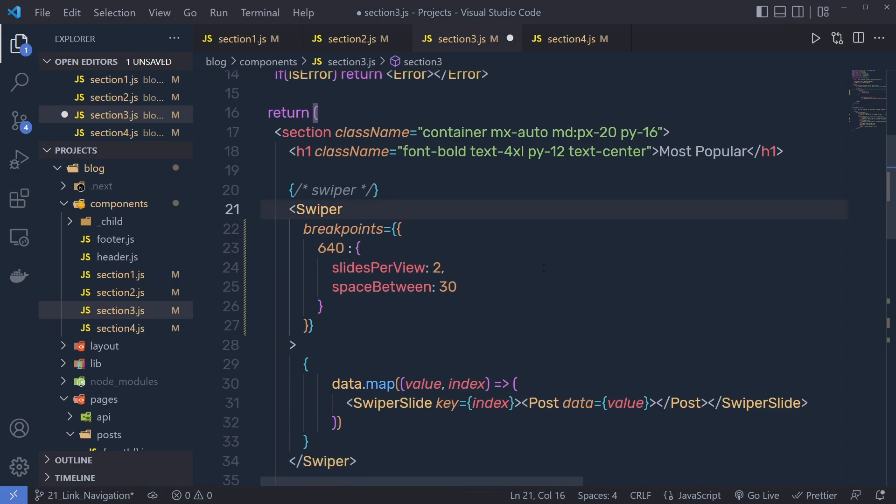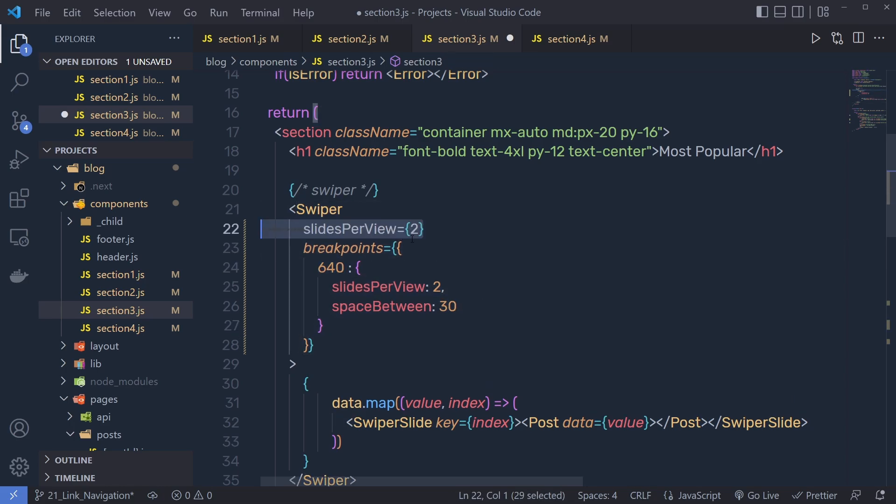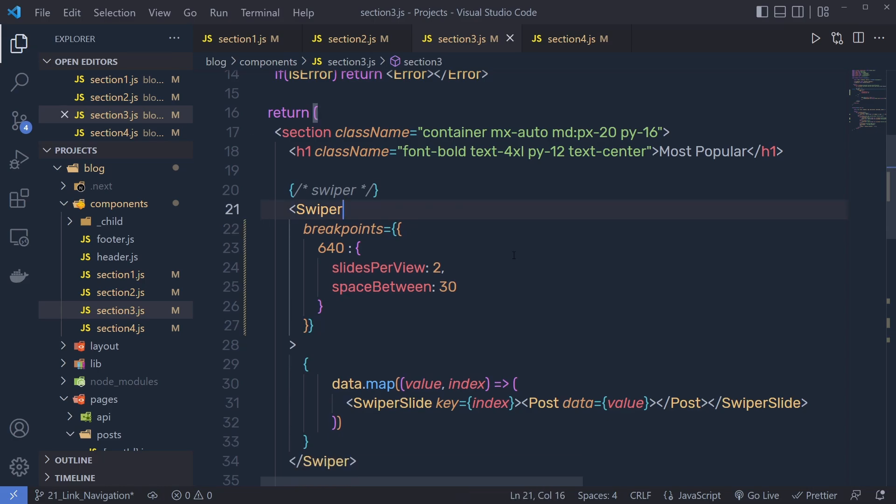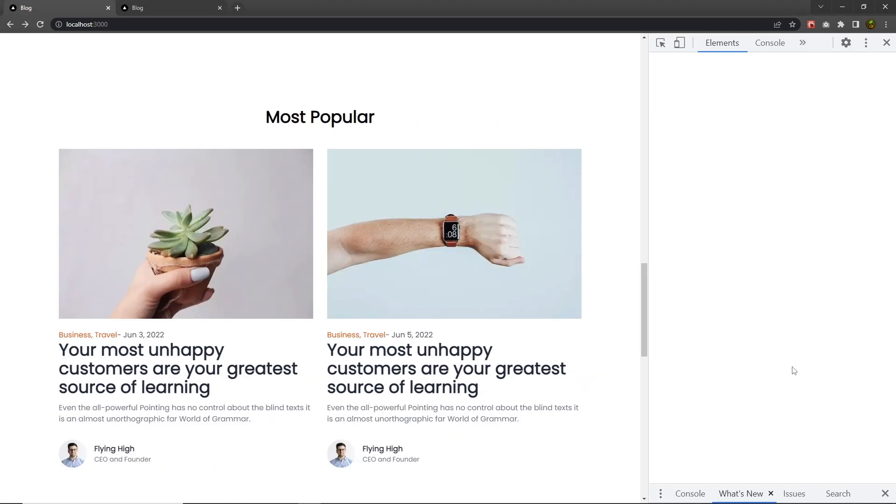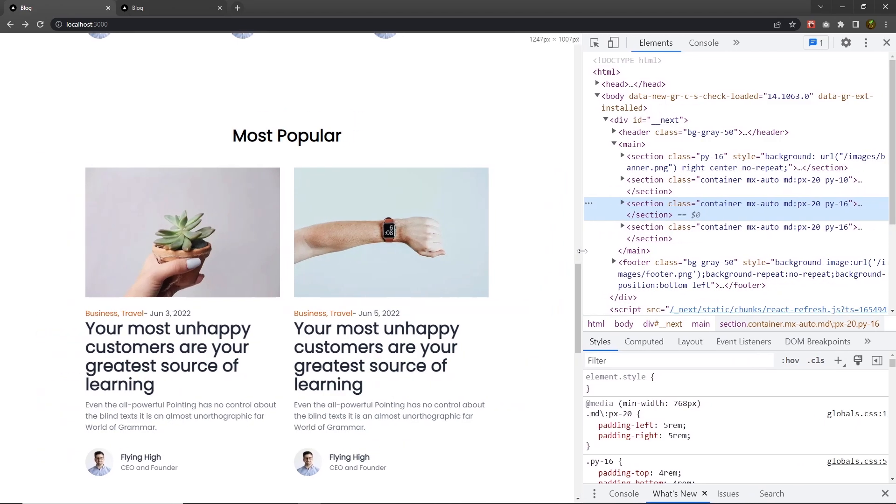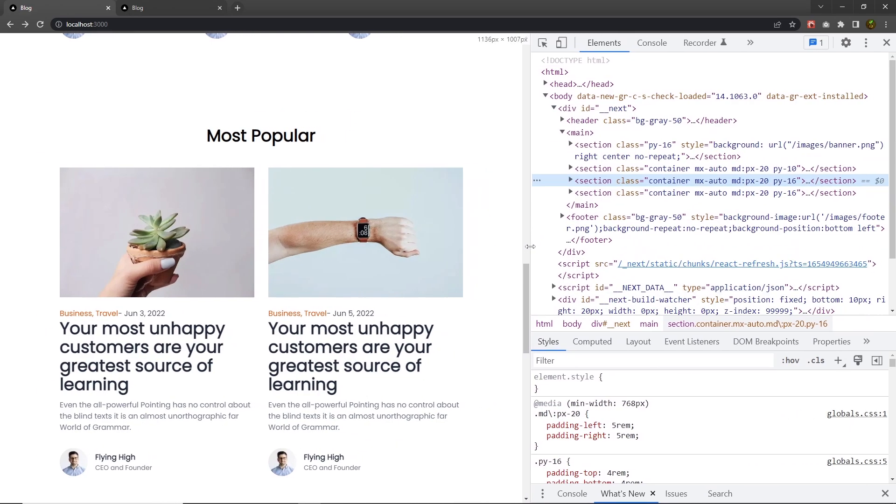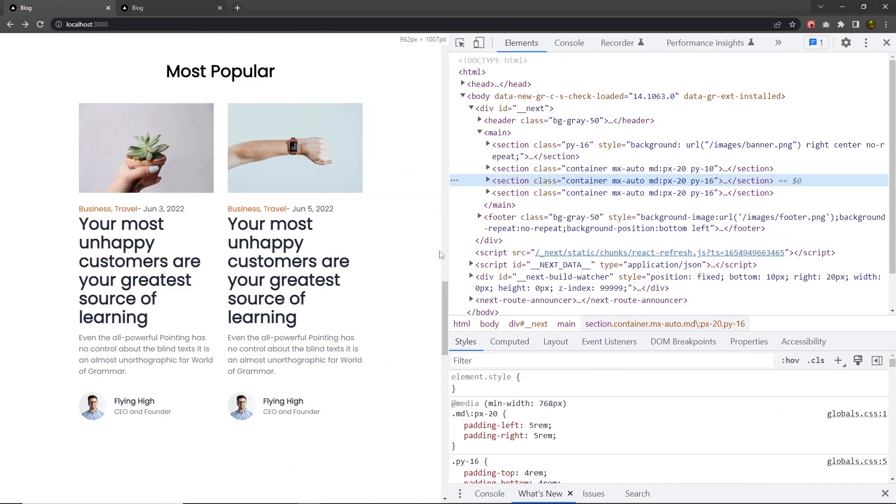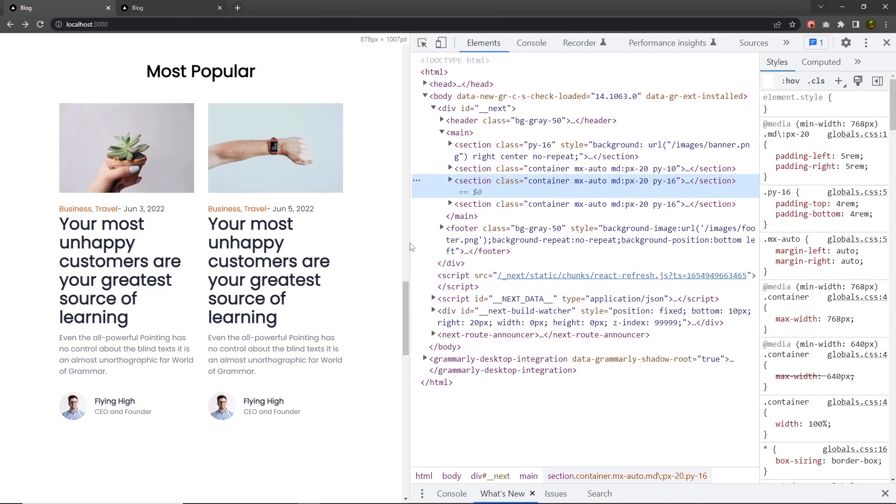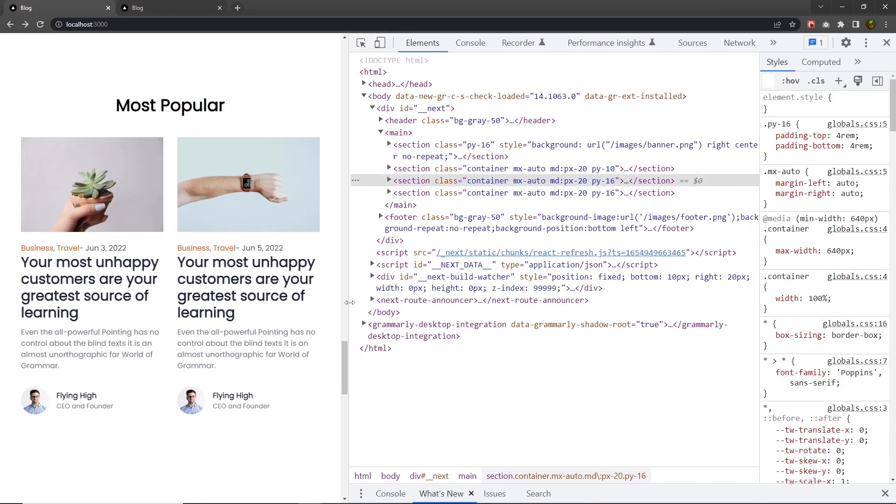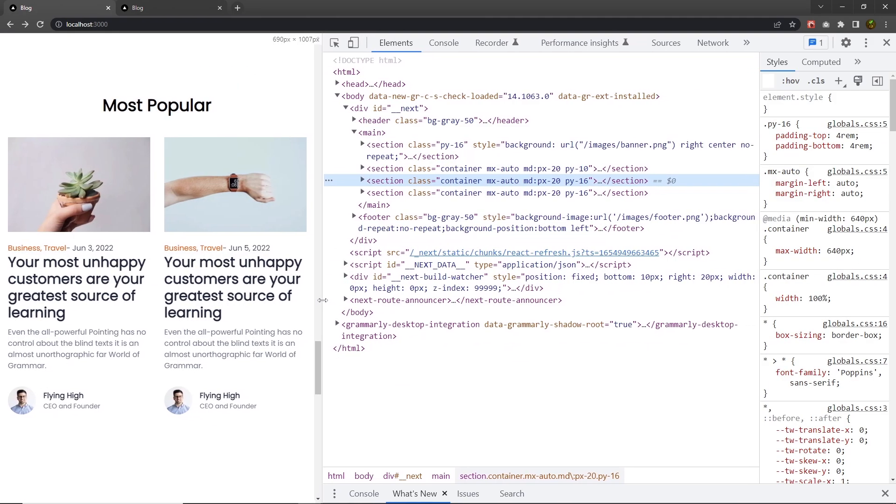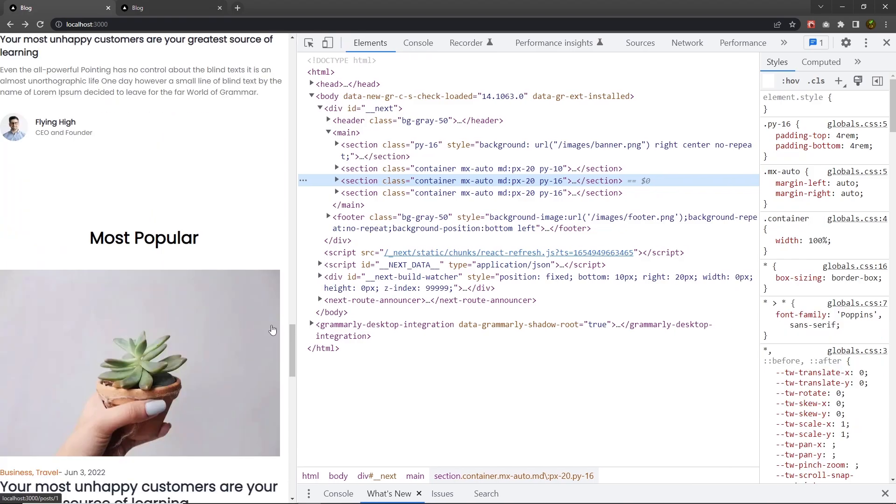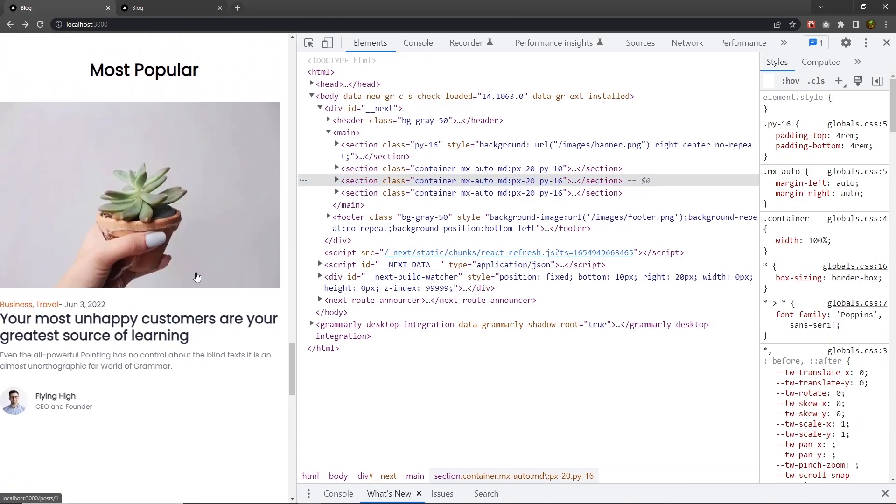Because what I want, after 640px, I want two slides inside this swiper. If the viewport is less than that, I want only one slide. So that is why I remove this property from here. Let me save the changes. If I open the inspect tool, when I decrease the viewport, you can see when the viewport is less than 640px, inside this swiper, we're only going to have one slide per view. You can notice.